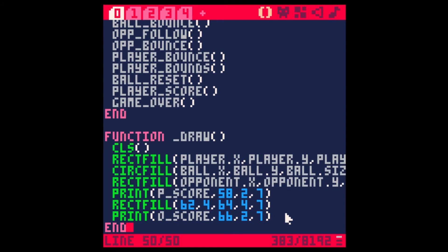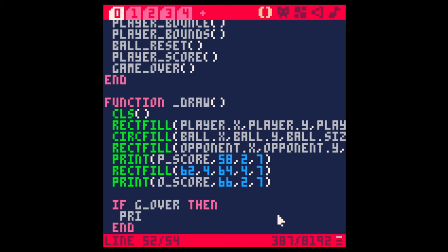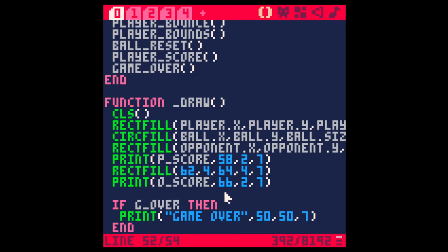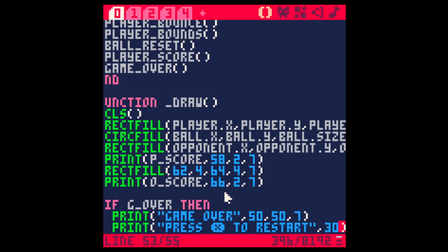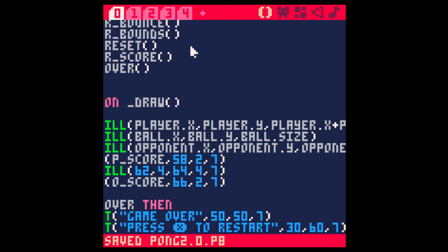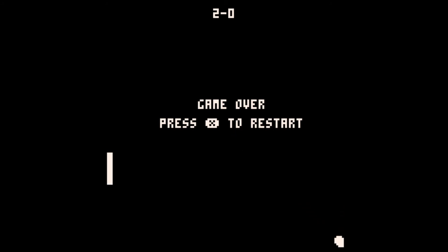Now if that happens we want to display a message saying game over. So if g over is true, we print a message saying 'game over' at position 50, 50, and another message 'press X to restart' at 30, 60. Let's change the score threshold to 1 just to test it. We got the game over and restart message on screen, but obviously the game keeps going, so let's fix that.